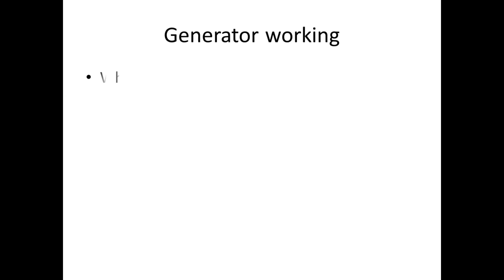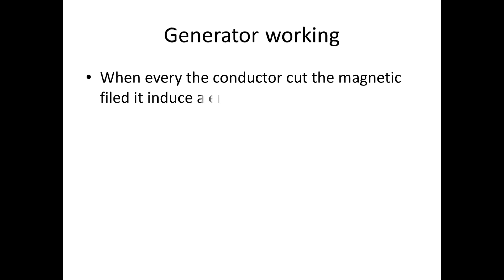If we see the working of a generator, whenever the conductor cuts the magnetic field it induces an EMF on it according to Fleming's right hand rule. This is the theory.